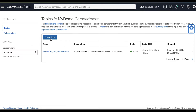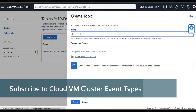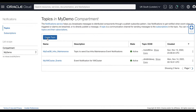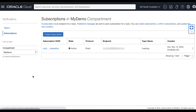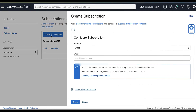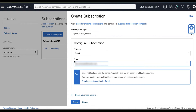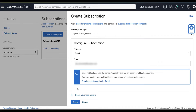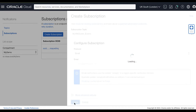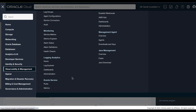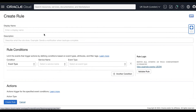Now let's create another notification for Exadata Cloud VM cluster event types. Create a topic, add a subscription, select the subscription topic that we just created for VM cluster event types, choose a subscription protocol, and then click Create. Same as what we did in the previous step, let's create a rule to subscribe to our VM cluster event types.